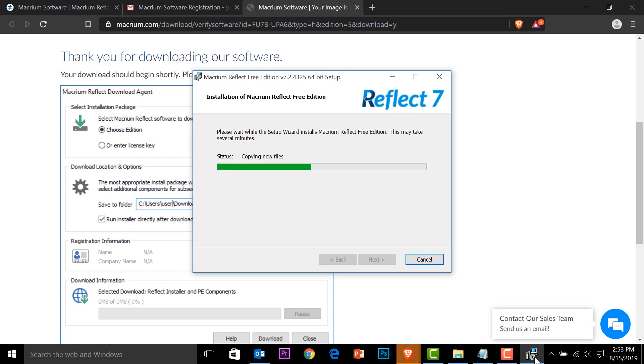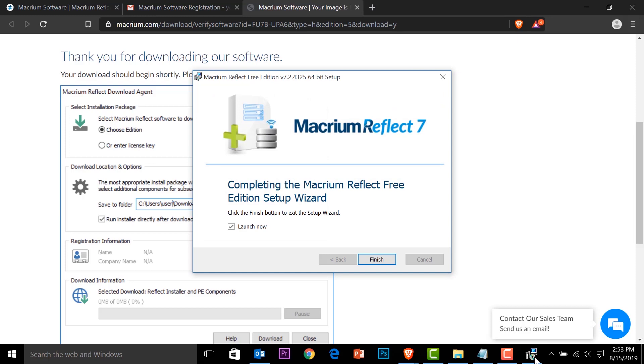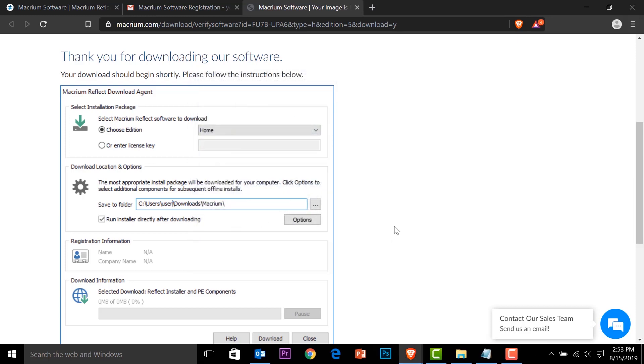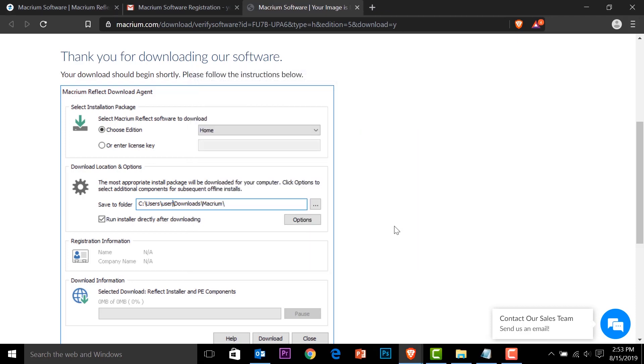This will be quick. Don't worry. It will not take 10 minutes. Oh, there. It's done. Launch. Launch it. There you go. Okay.